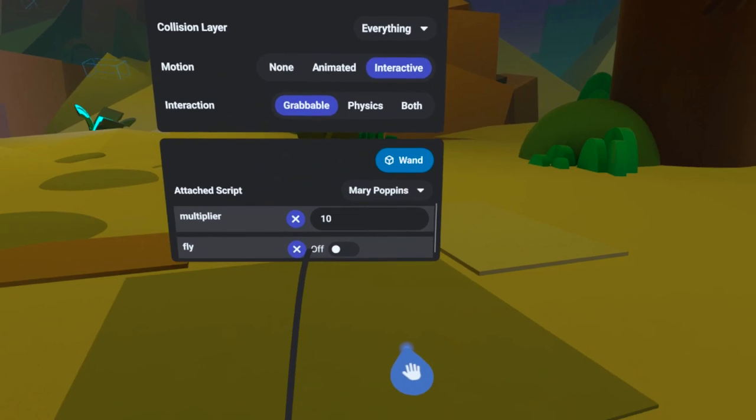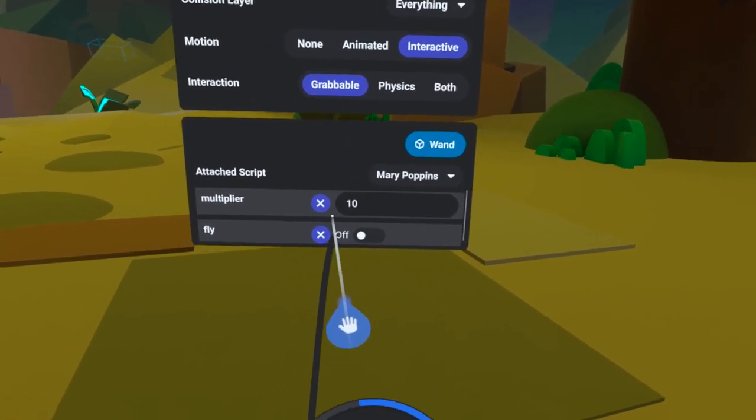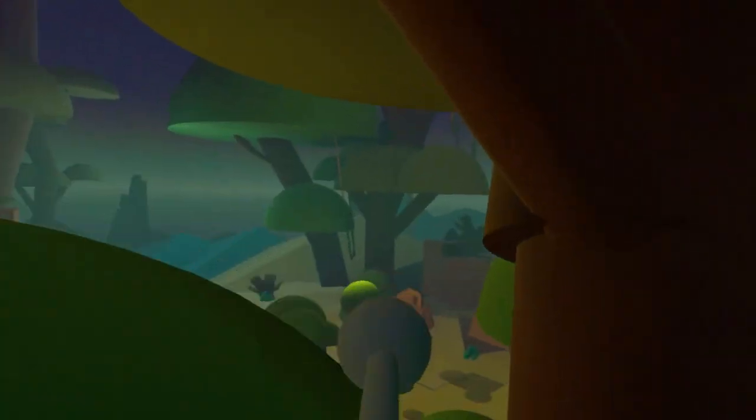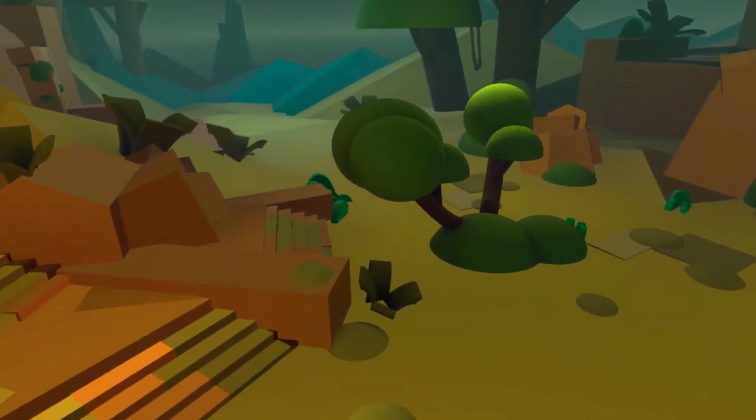I've attached the script to this one and I've left the multiplier at 10. Wow! This is so cool! I'm Mary Poppins, y'all!